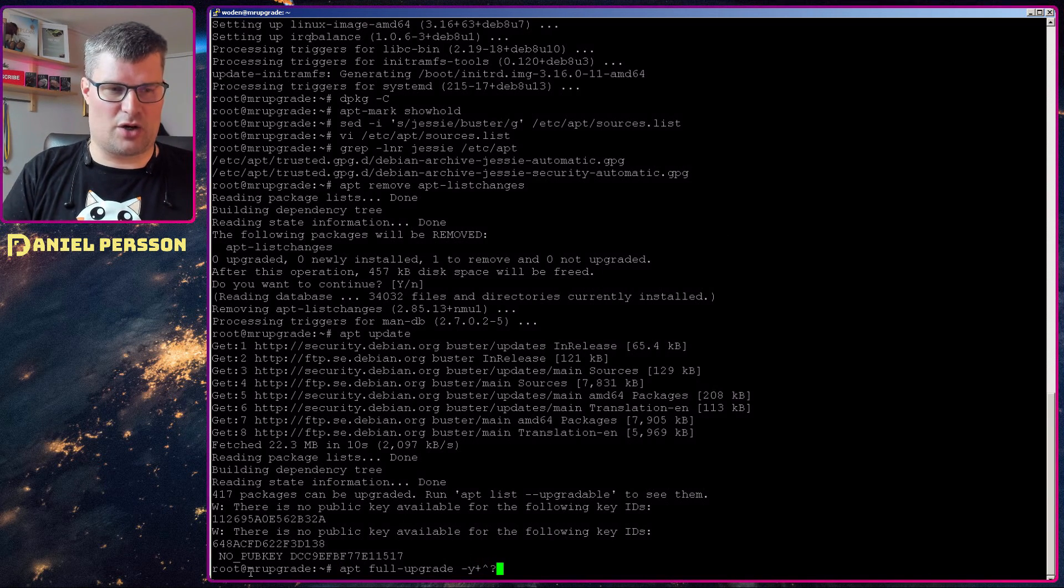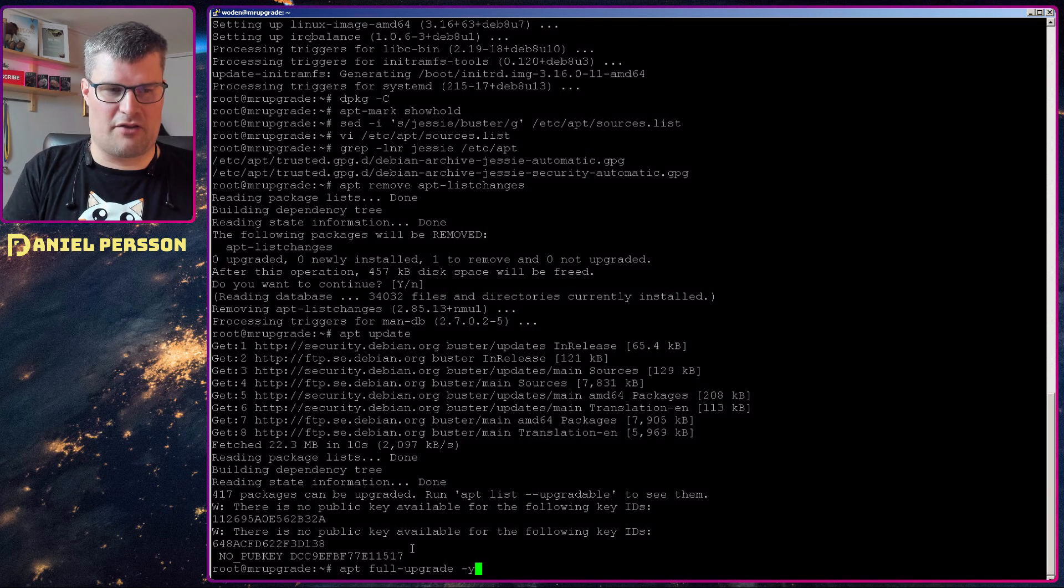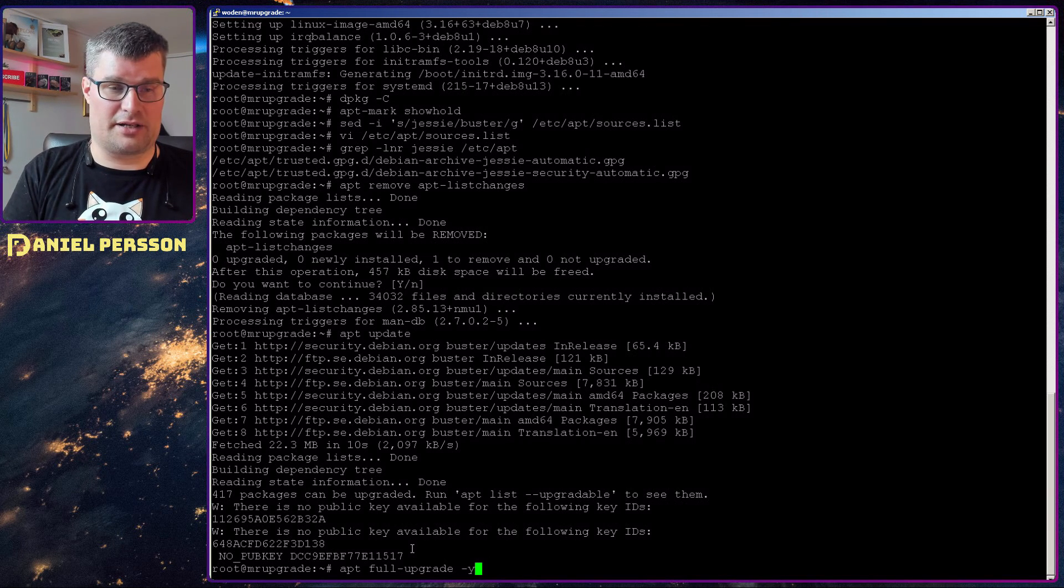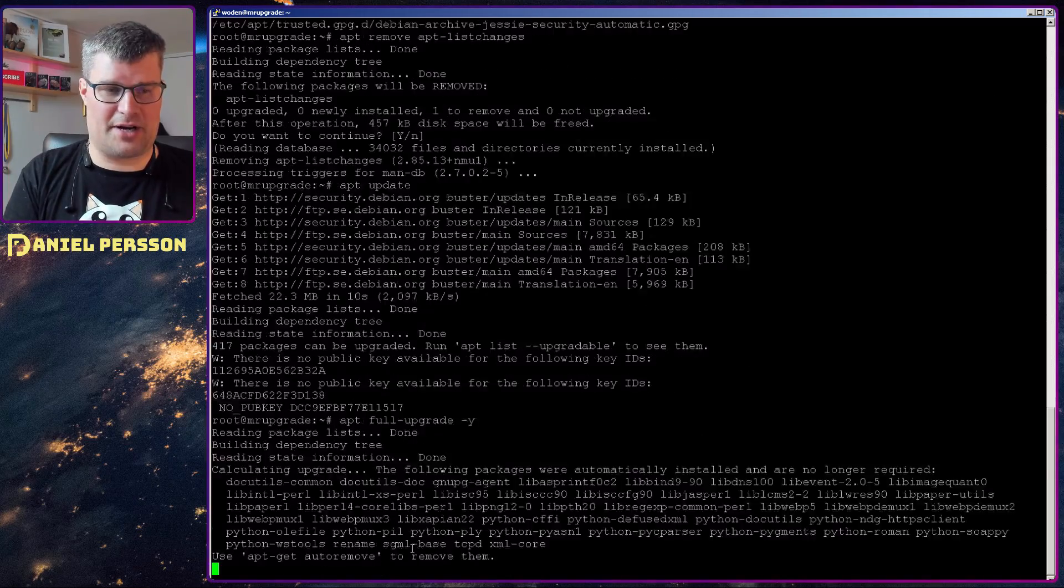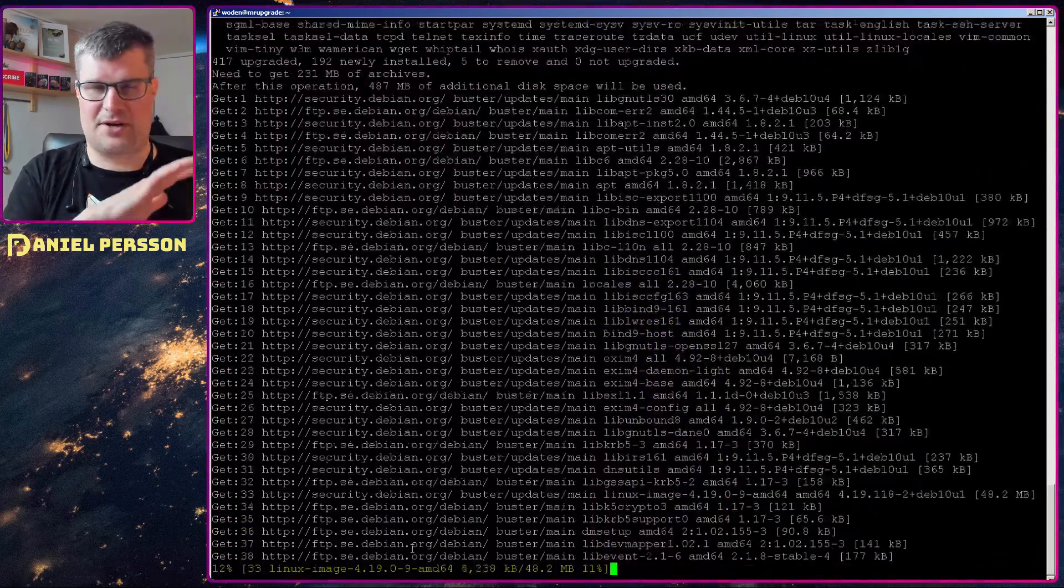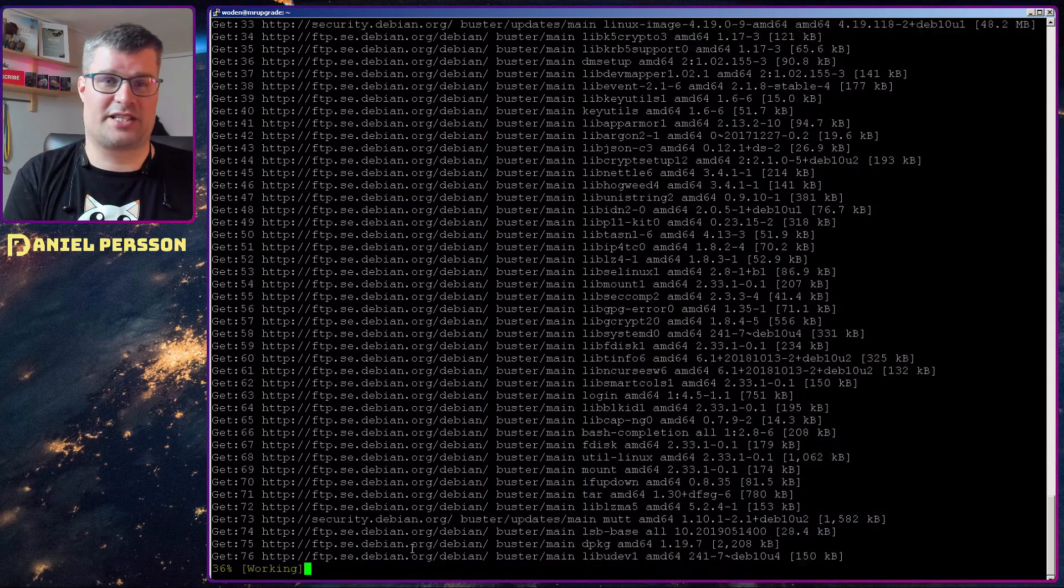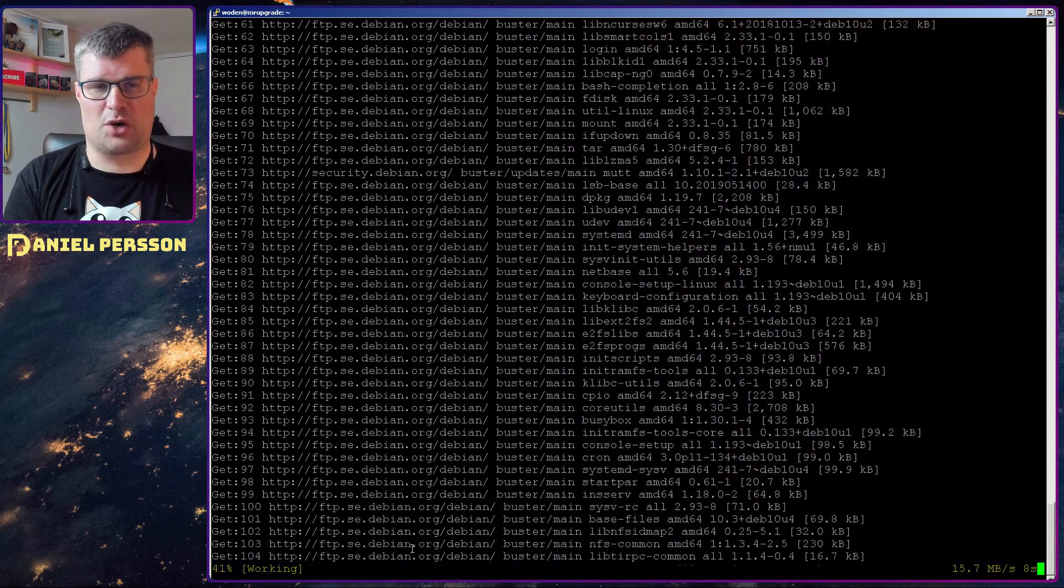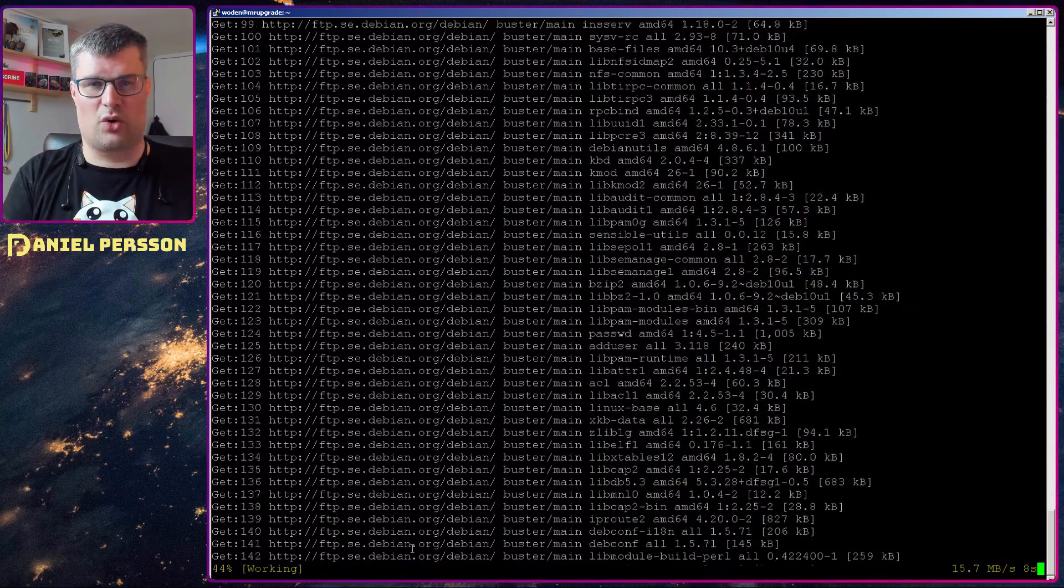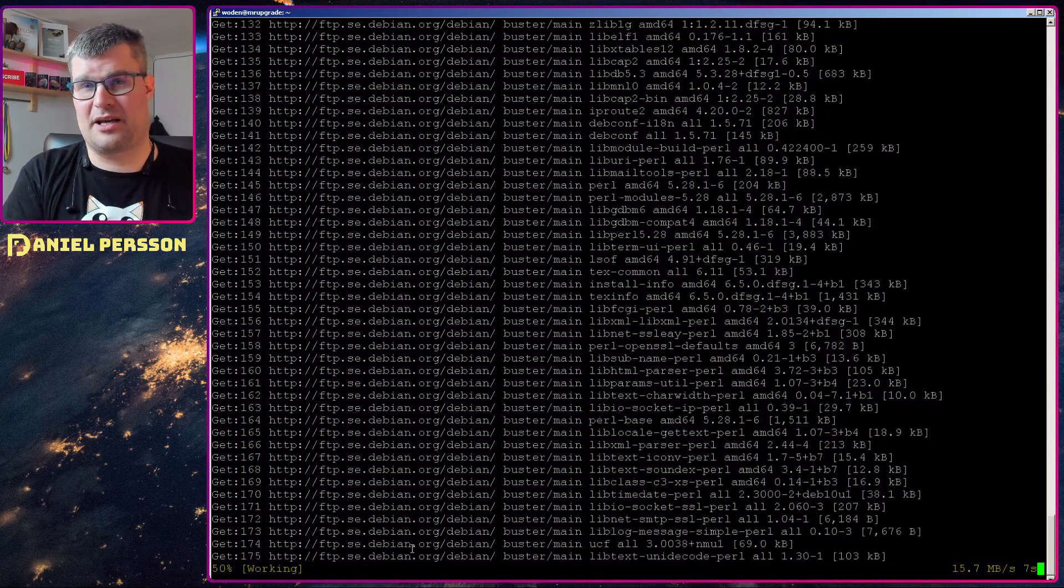So I will run the full upgrade here. Here you see that the old keys are not available, but we will get new keys. So we do a full upgrade. It will upgrade a lot of packages. This will take some time. So when it has updated all these packages, I'll be back.